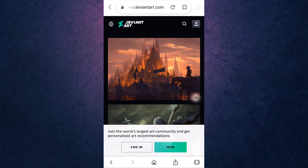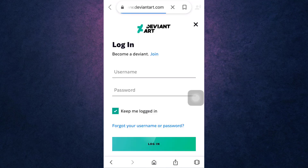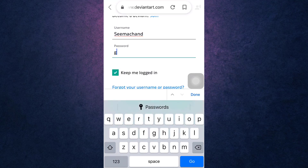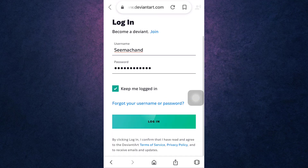Now you will directly land on DeviantArt's website. On the bottom left you can see the option to log in — tap on it. Enter your username, then enter your password. After that, tap on the green button that says Login.